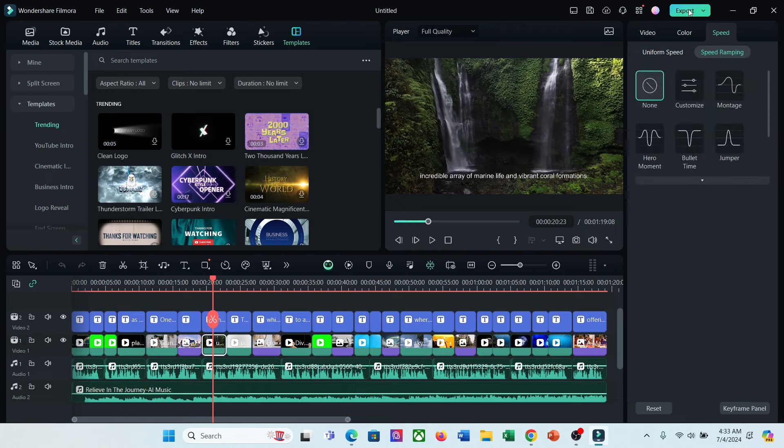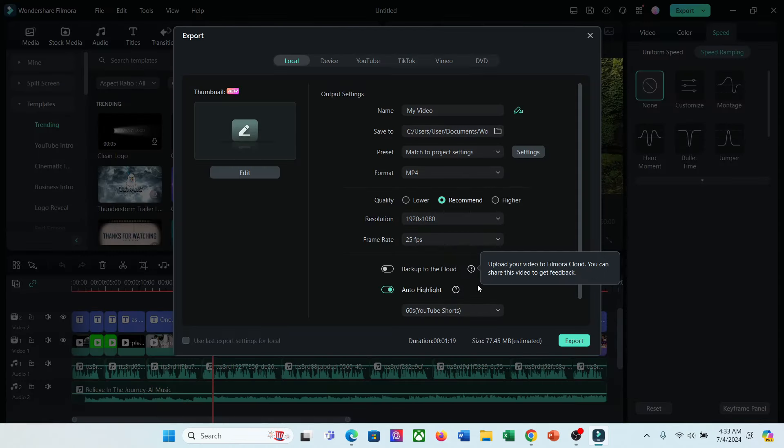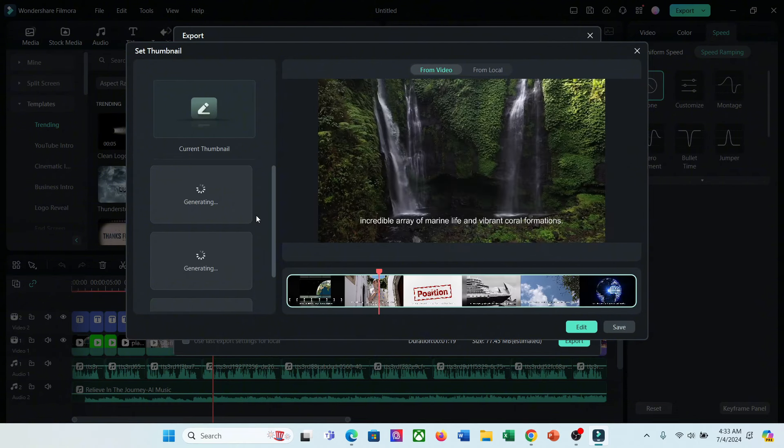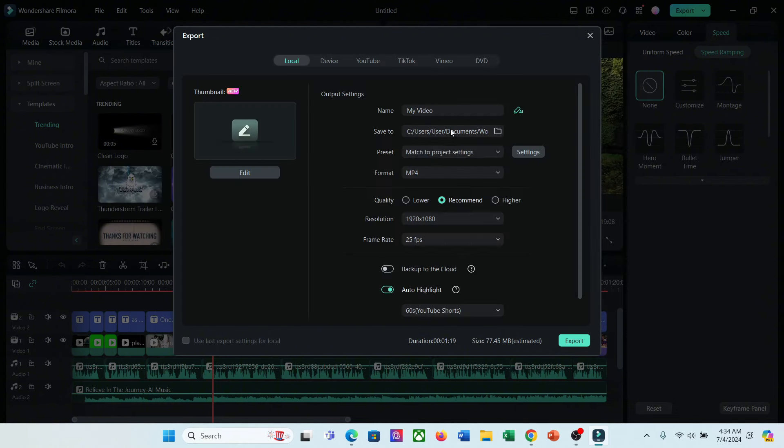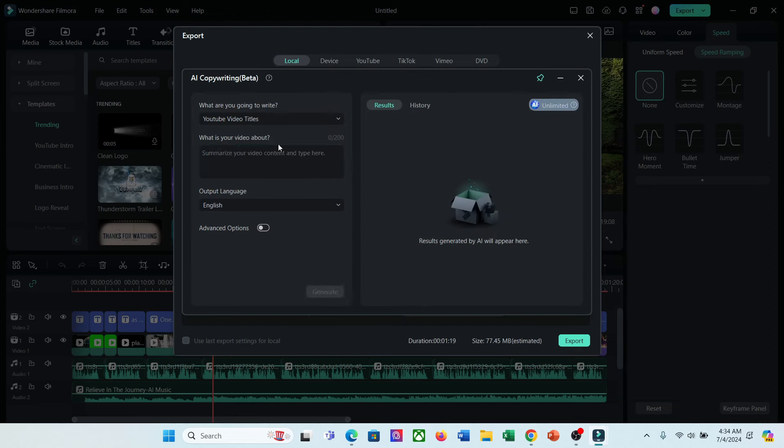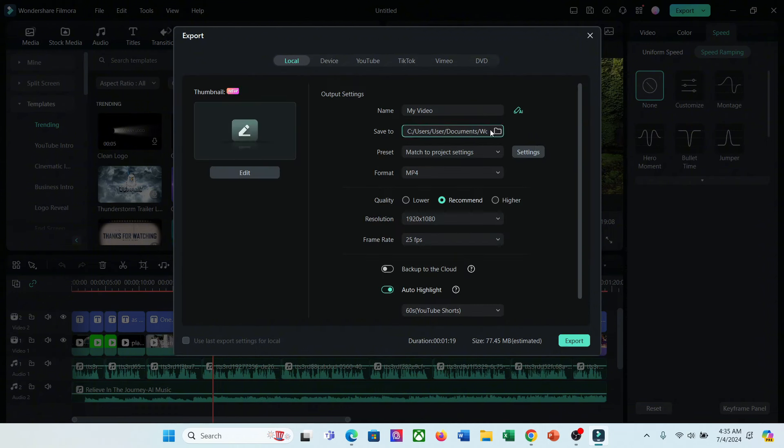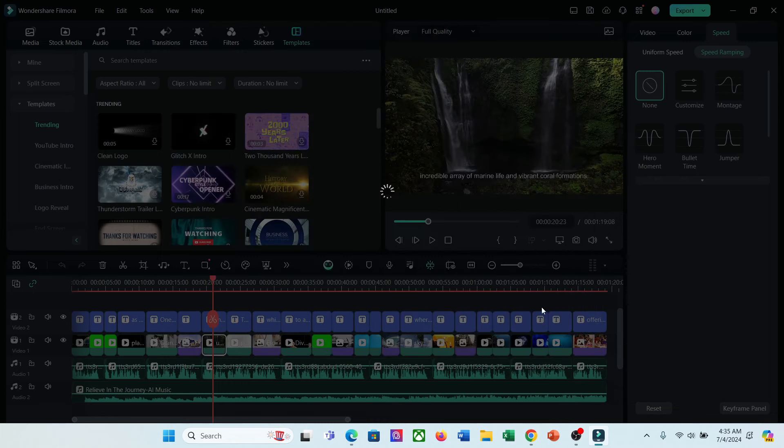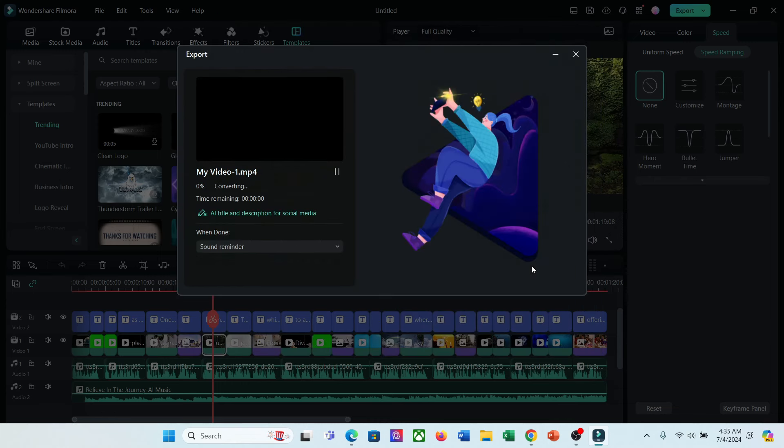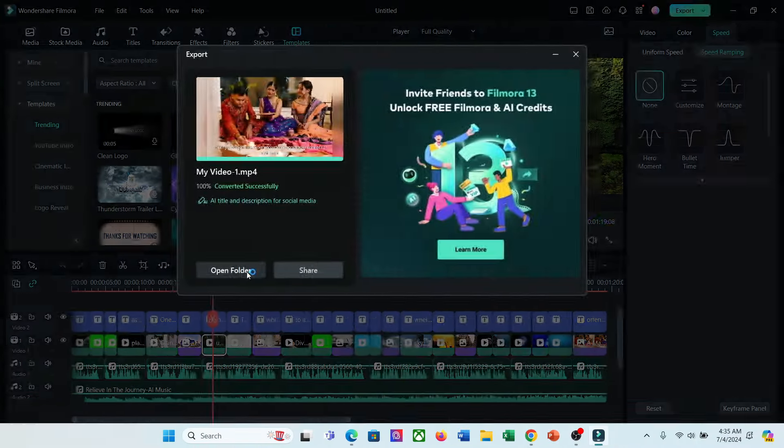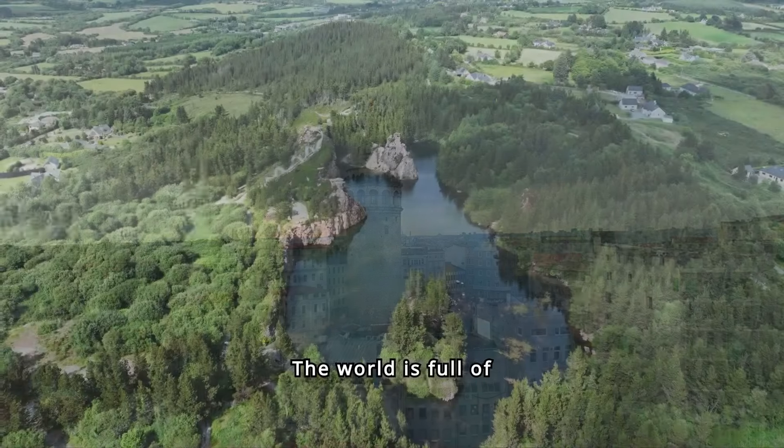Once you are done, hit the export button. There are some other surprises available here. You can generate your video thumbnail with Filmora. Even Filmora will help you generate a highly SEO friendly title for your video. In my opinion, Filmora is one of the best video editors with powerful AI features. Now it's not just an ordinary video editor, it's the complete tool for content creators. So, you should try this video editor. I will put the link in the description box. Okay, our video is ready. Let's have a look.